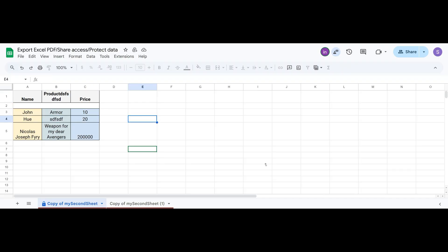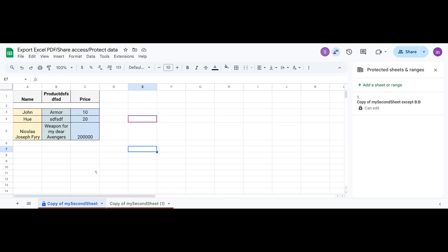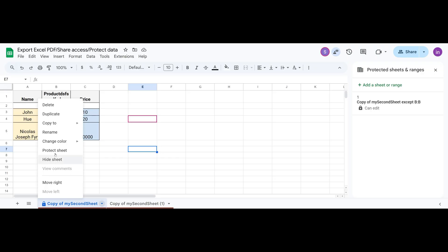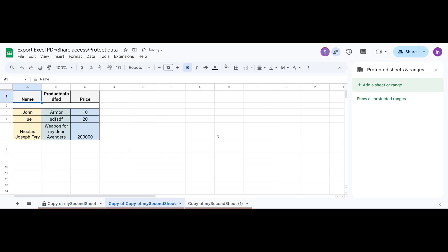And just like we have sheet protection, we also have protection for a specific range only. Let's create a copy of our sheet. We already know how to do that. Keep in mind when you copy a sheet, all protections are removed. So, if you need protection again, you'll have to repeat the same steps.